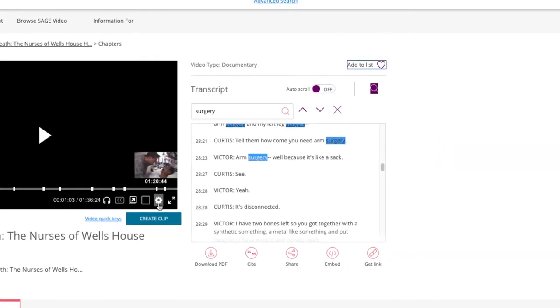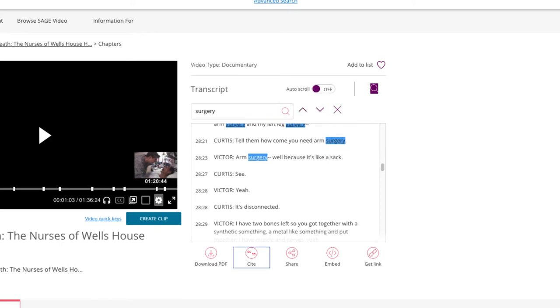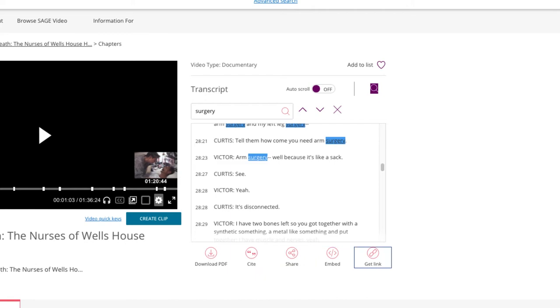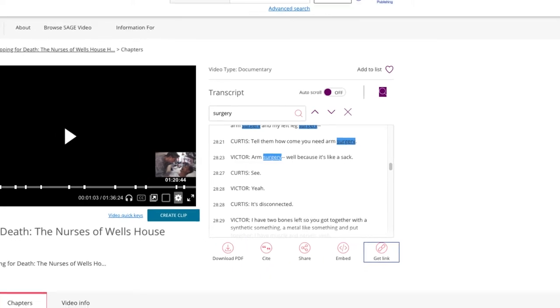All clickable elements on the page are navigable via keyboard, including the transcript and the user tools, which allow viewers to download a transcript PDF as well as citing, sharing, embedding, and linking directly to the video.